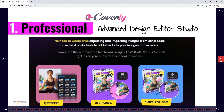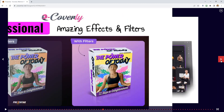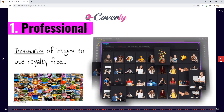It also includes the advanced design editor with lots of presets, shadows, effects, and filters inside of the design editor with the Professional version — lots of amazing effects and filters to really make your eCovers pop. You'll also get access to thousands of royalty-free images inside the software, so you will not have to pay any stock sites ever again.